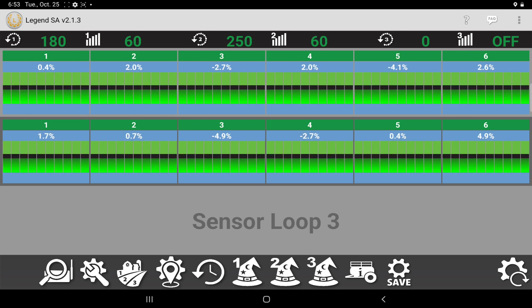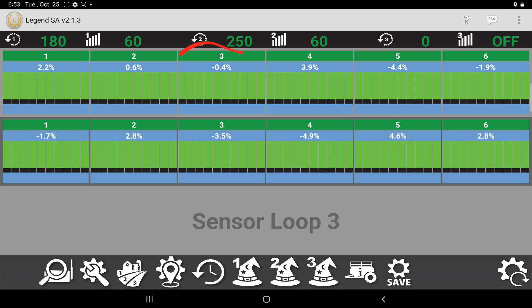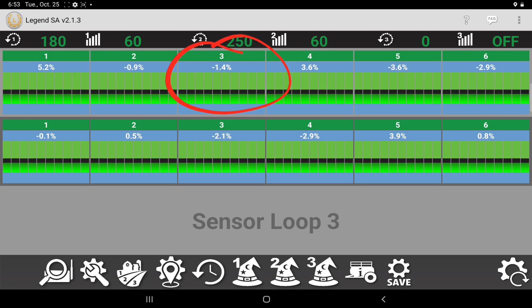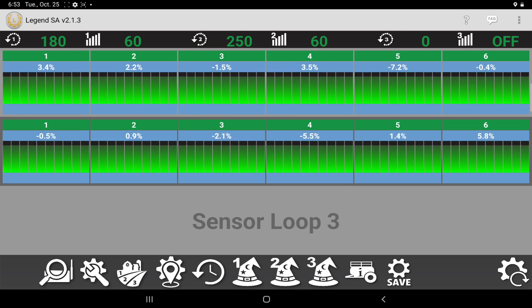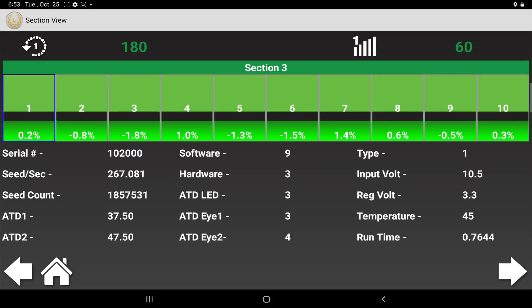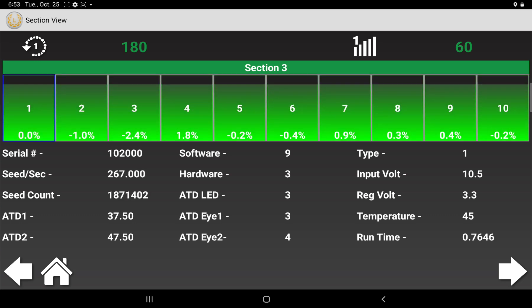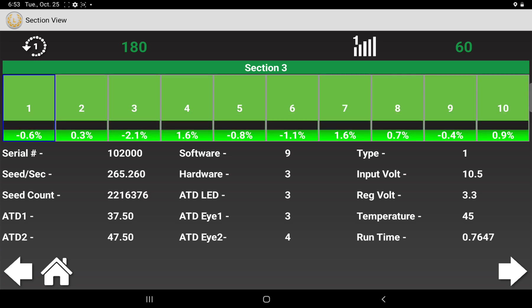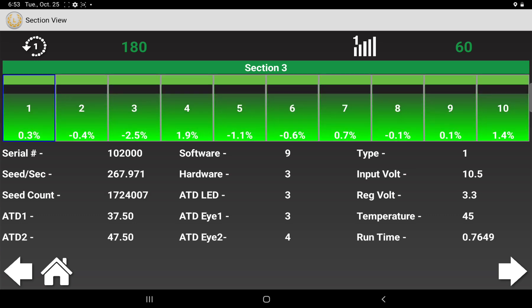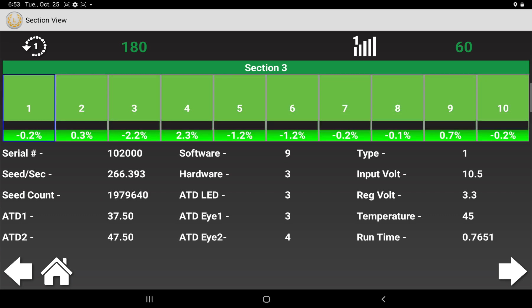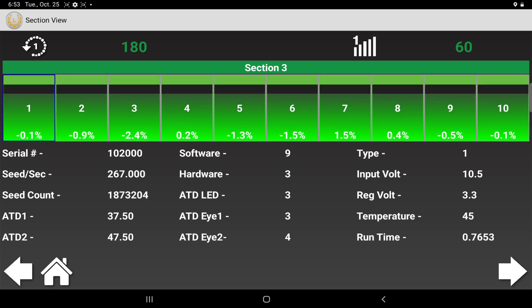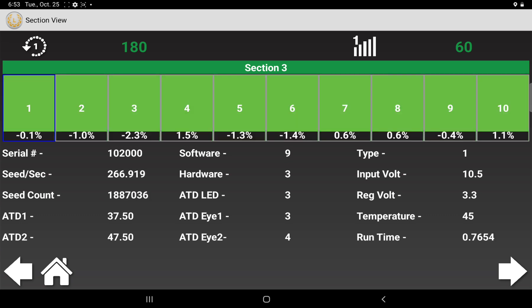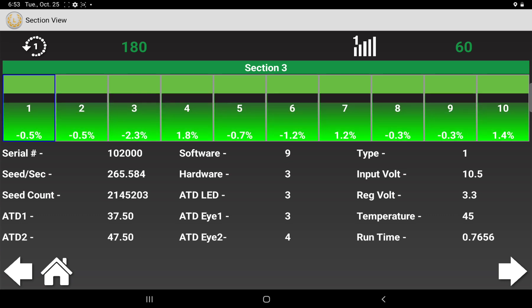If you tap on one of the manifolds, we'll just tap on this section here. It brings you into this page, and it shows the flow variance per sensor individually. So these numbers should still read fairly close around zero, just to show that you're getting even distribution across each tower individually as well.